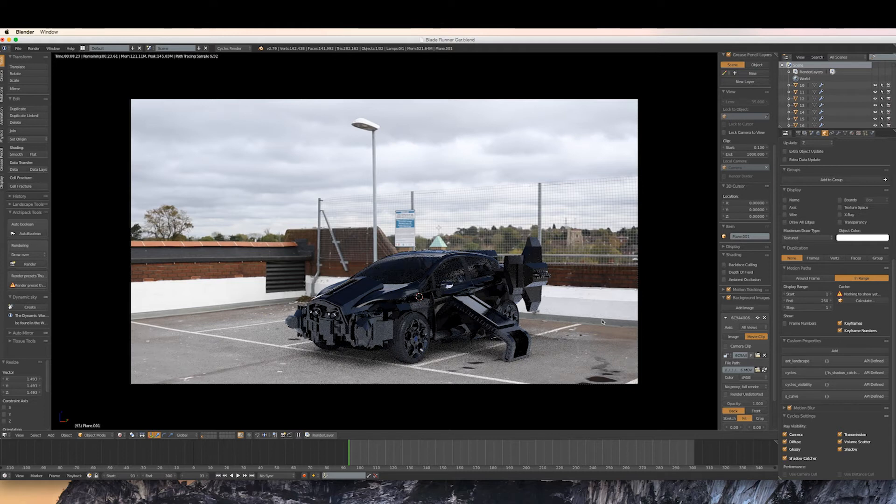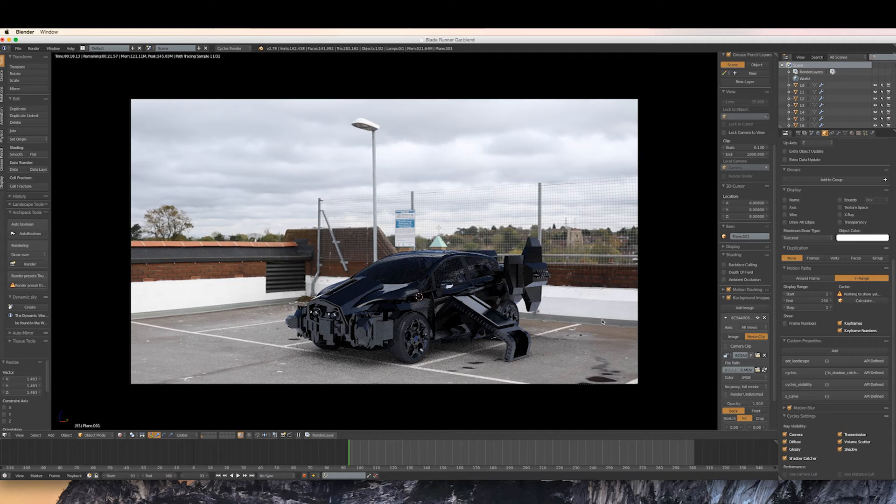This is particularly good as the shadows blend into the material underneath and fade out as the shadow intensity drops, really helping merge the images together.